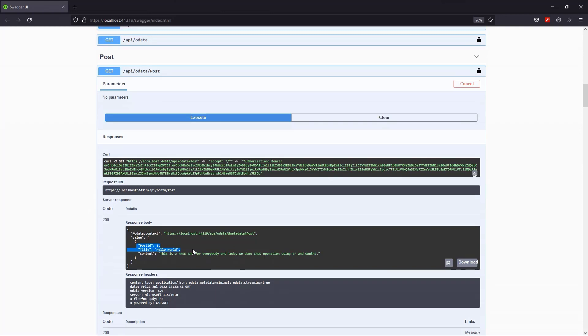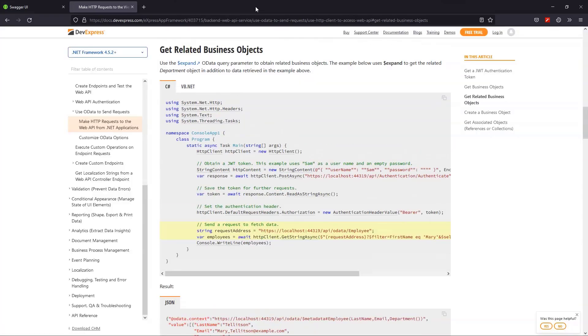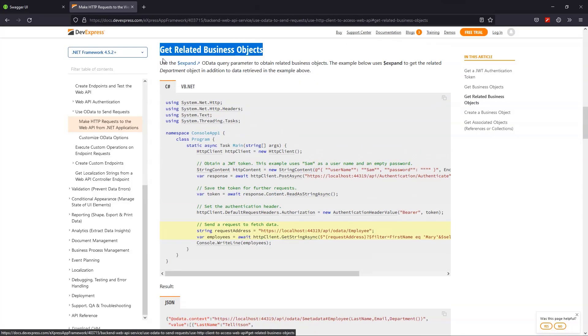Notice, however, that the author property is missing, even if I have authorized the editor user, which has permissions to the application user type. This is the default OData behavior that does not expand dependencies. However, if you check our documentation, you'll see that we can use the expand parameter to get related business objects.